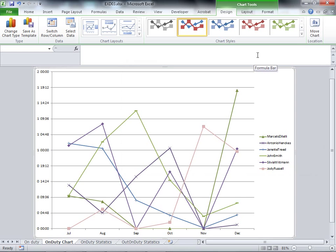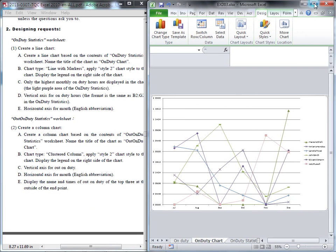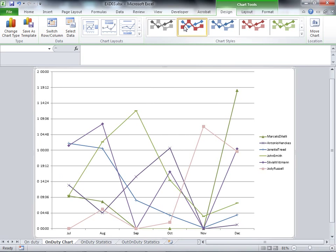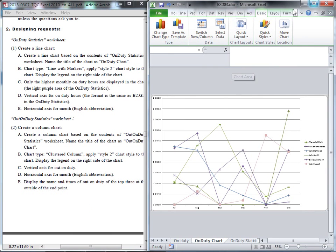That's the chart we need. We'll check if everything is correct. The first question requires a line chart on a new worksheet with chart type Line with Markers. We also need to apply Style 1. Looking at the chart style, it's already Style 1, so we don't have to do anything. We also need to display the legend on the right side of the chart — and it's already at the right side. So the first question is finished.